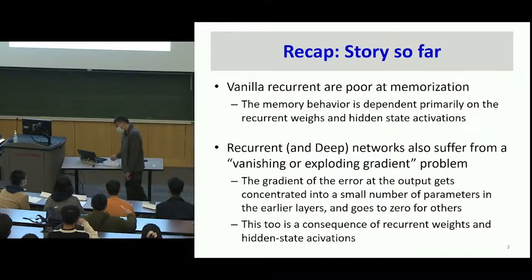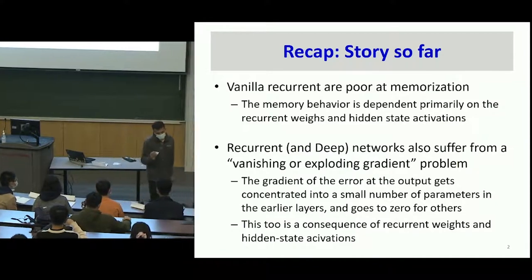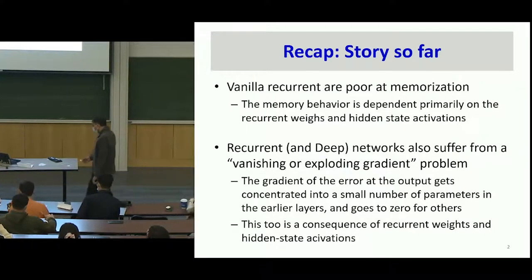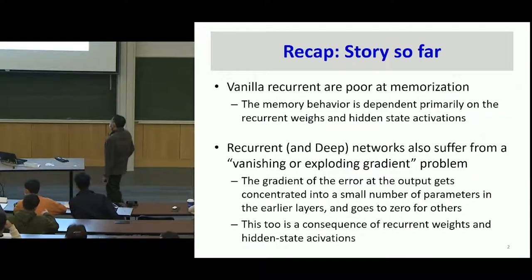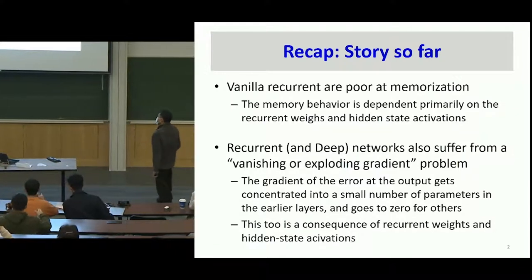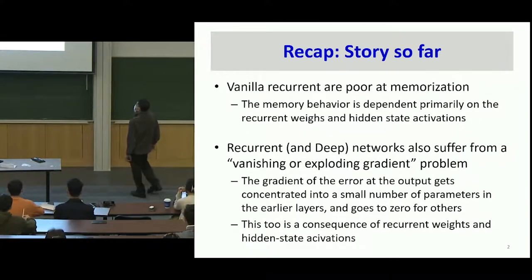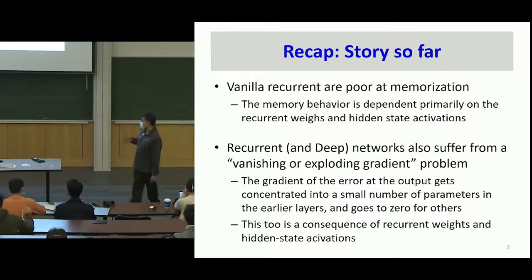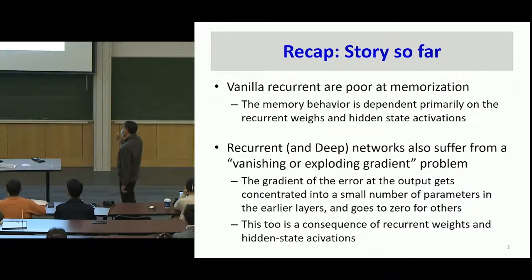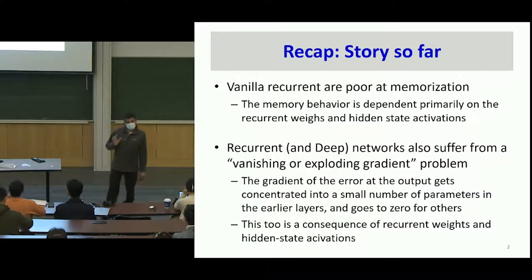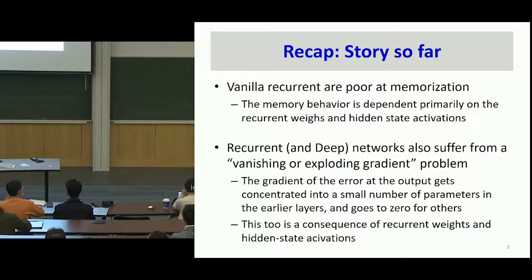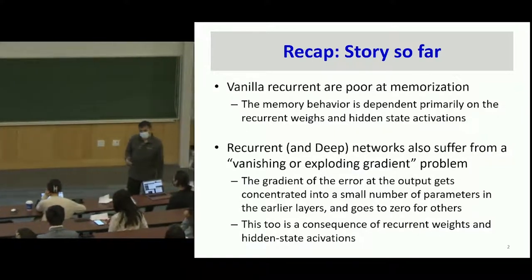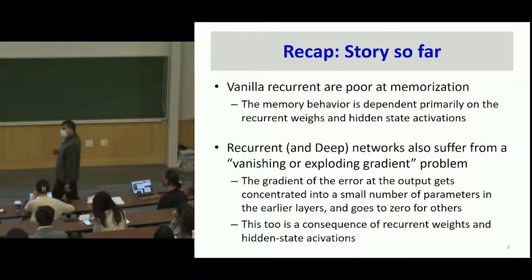So everybody remember — when we said that the behaviors depend on two factors, it was the weights and the activation. And there was also another problem, which was the vanishing or exploding gradient problem. The gradient of the error at the output gets concentrated into a small number of parameters in the earlier layers. You've got a small number of terms for which the gradient becomes very large; for the rest, the gradient goes to zero. This, too, is a consequence of the recurrent weights.